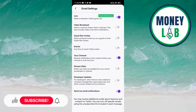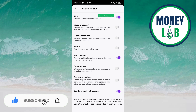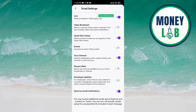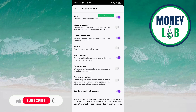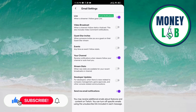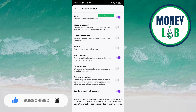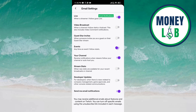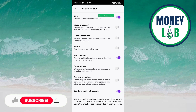You can receive notifications about these options on the email. If you click on any button, it becomes activated — it means you are going to receive a notification on the email about guest star invites. If you click on the same button again, it becomes deactivated, meaning you will not get notifications about guest star invites on the email.